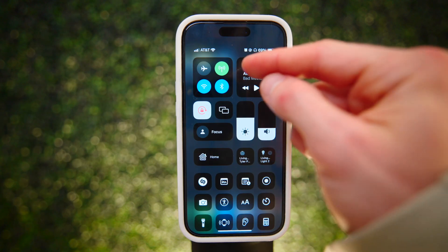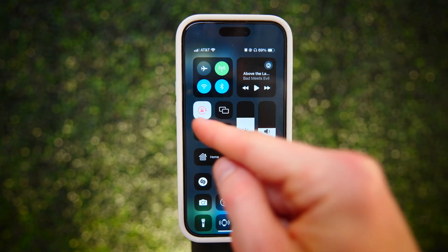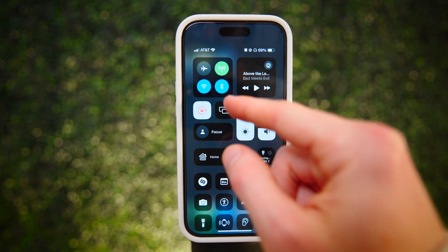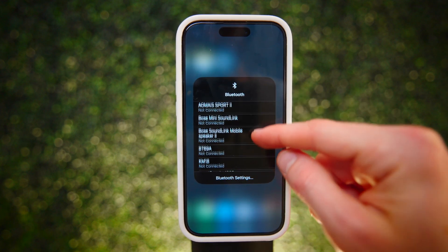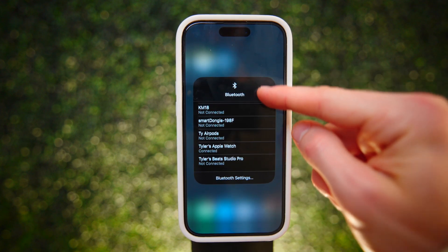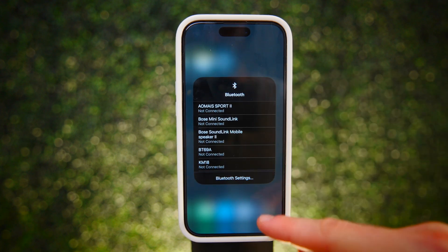The fastest way to change Bluetooth or Wi-Fi is by long pressing once, then twice, and selecting whatever device you want to connect to.